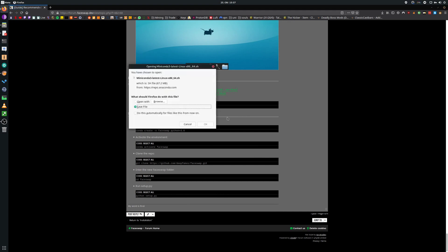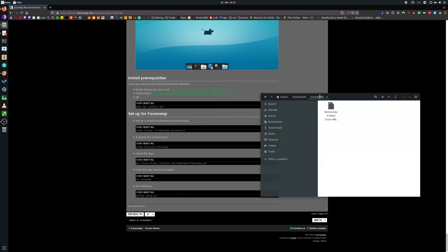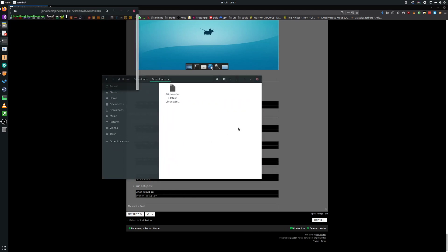Download Miniconda and open your download folder. Right click and open a terminal.